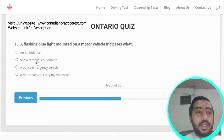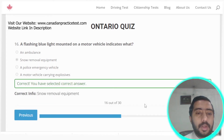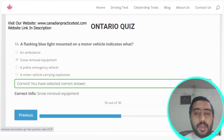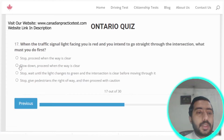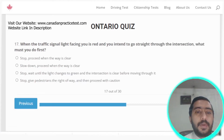Question sixteen: a flashing blue light mounted on a motor vehicle indicates snow removal equipment. Option B is the correct answer.